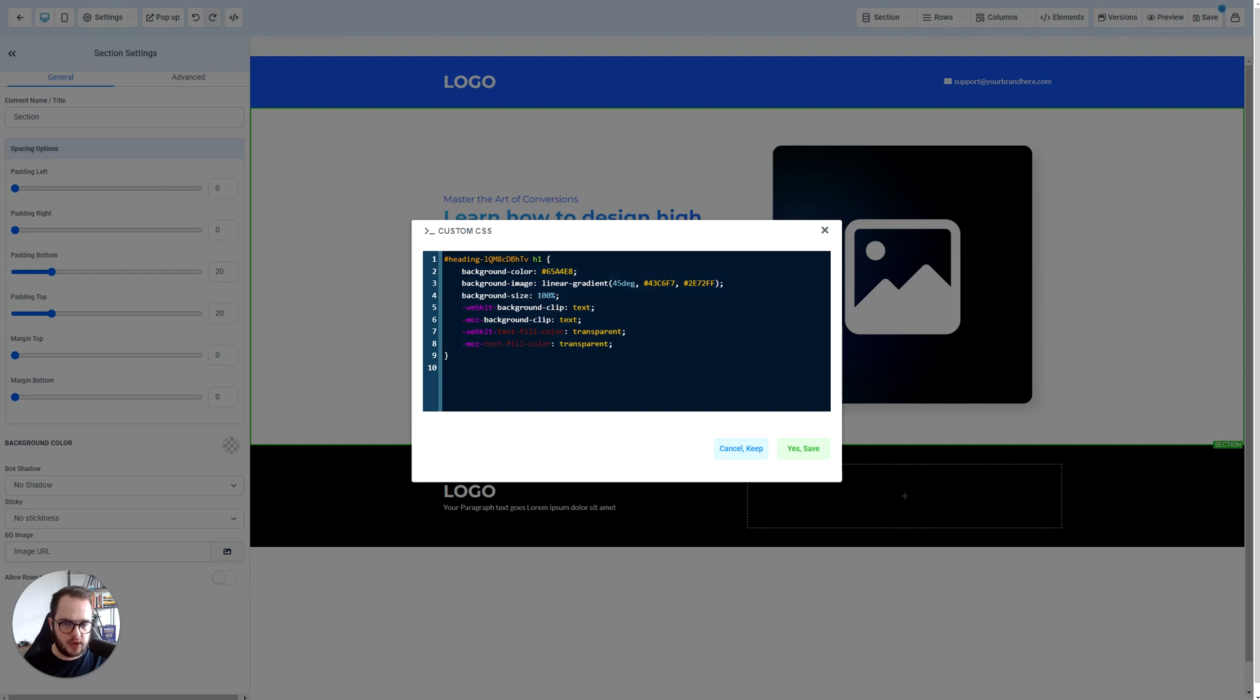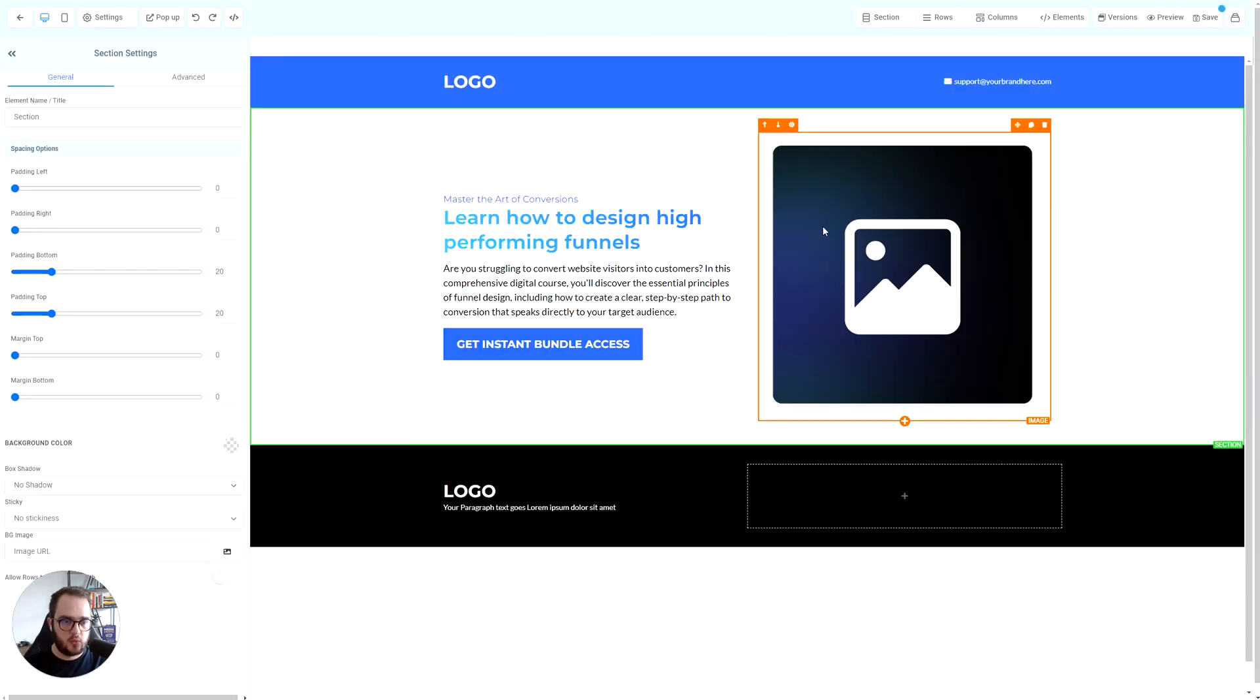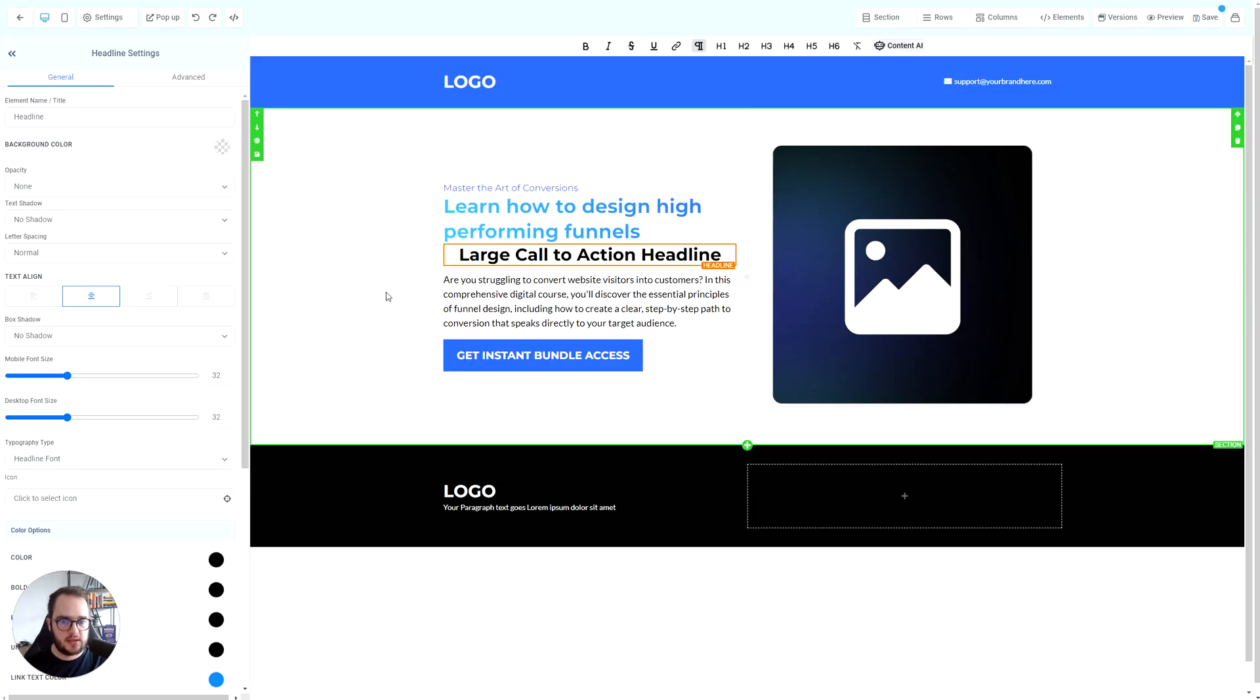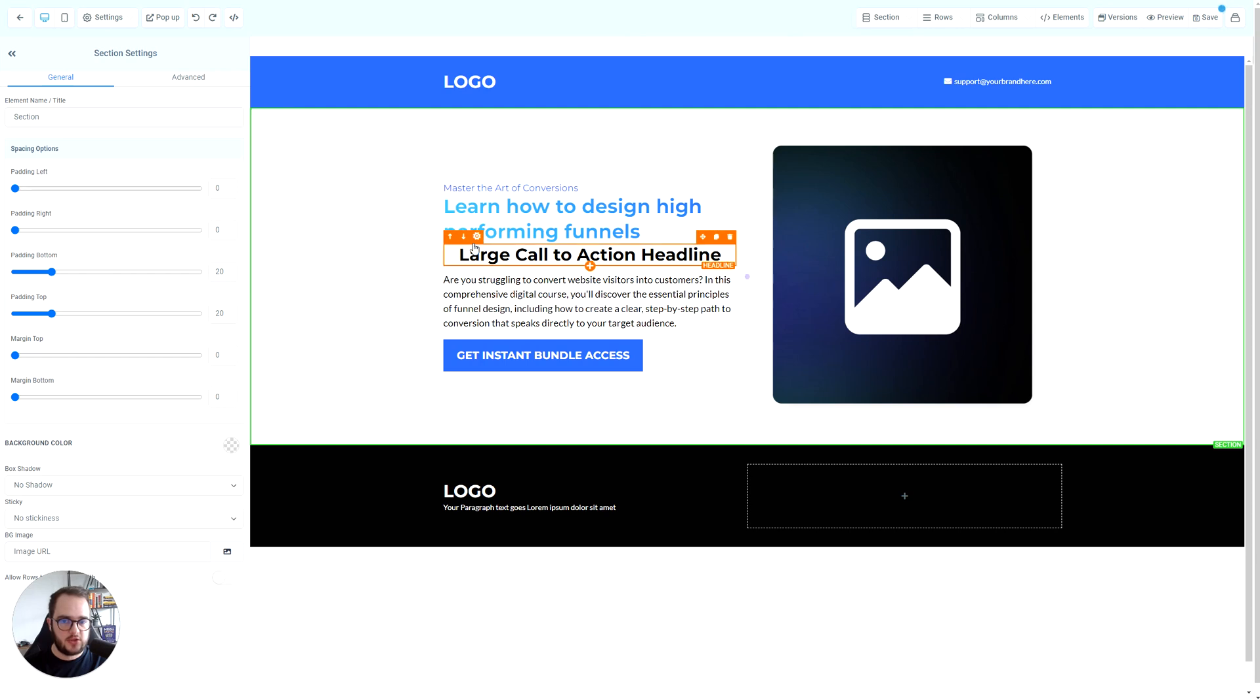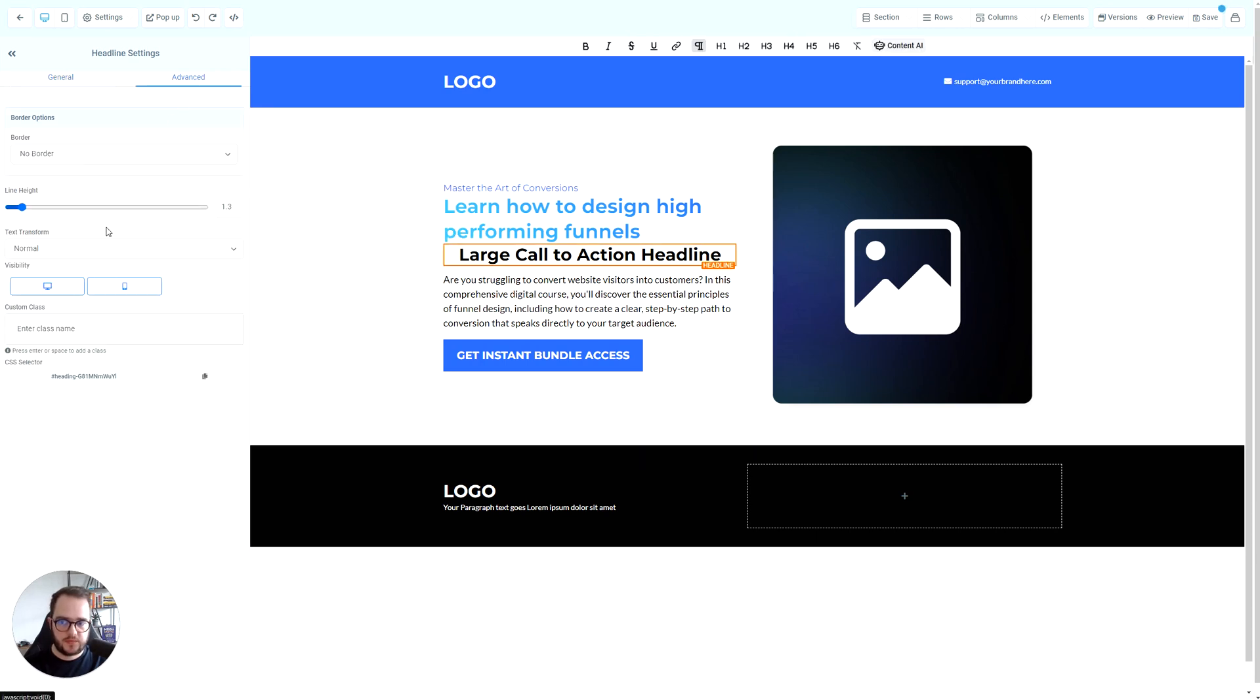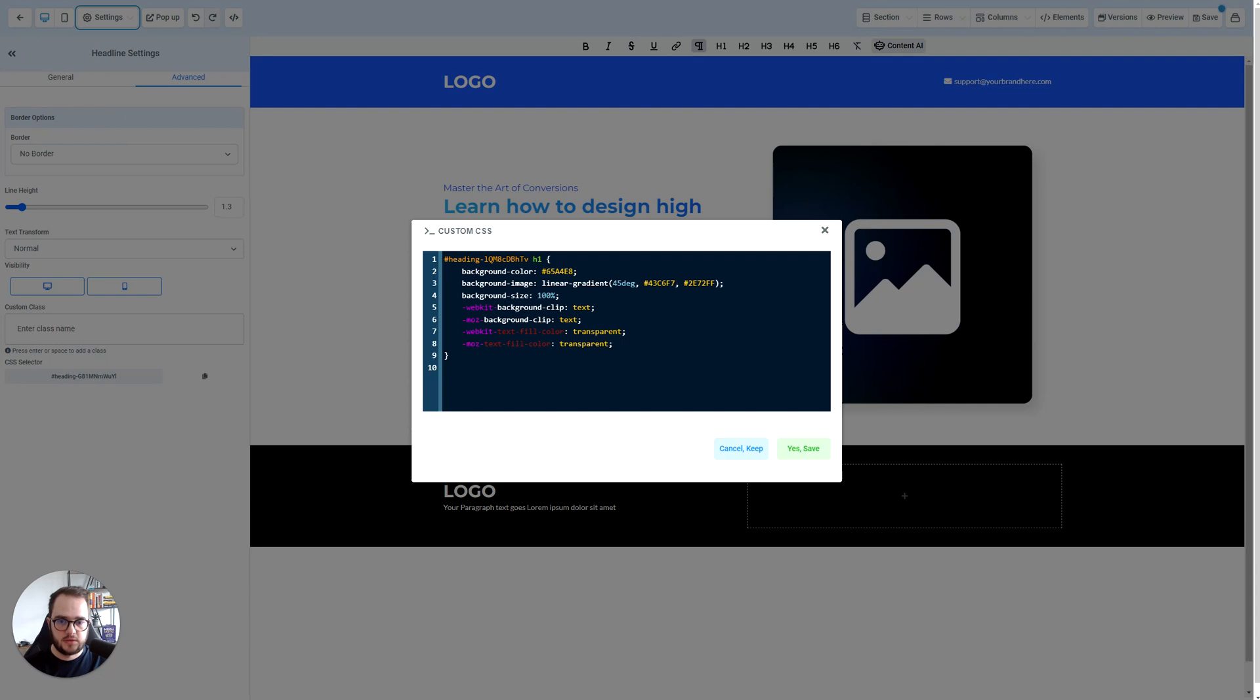Basically there's two or three things. The first one is the class. What we're going to do is add a new headline, then go to settings, go to advanced, and now here you have a CSS selector. You just copy this and paste it right there.